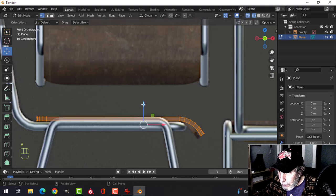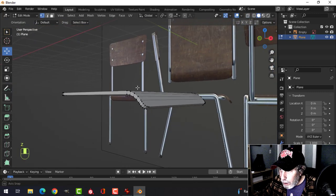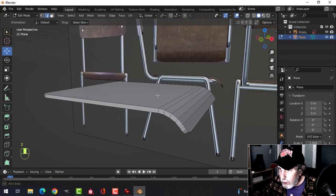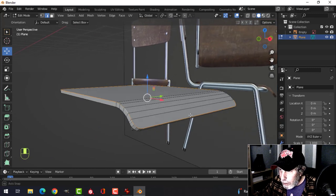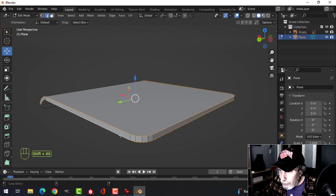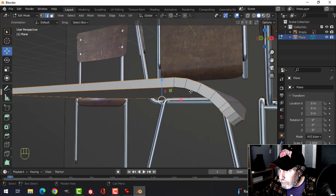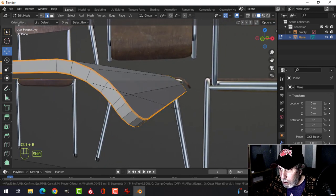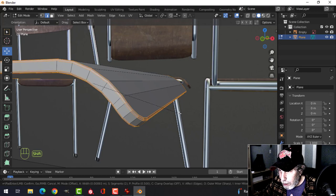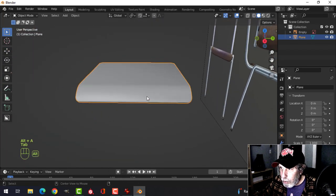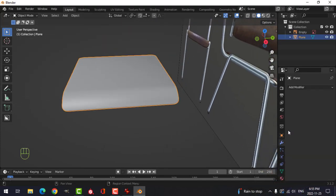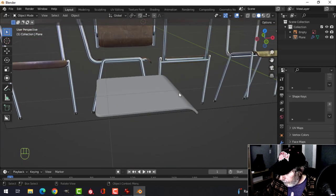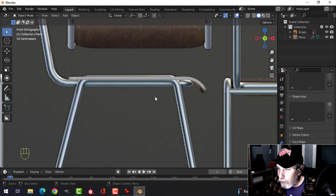This is what we get — it doesn't match the reference image perfectly, but that's okay. Now use Shift+Alt+Click for edge selection to grab all of the edges around the top and the bottom. Bevel by hand with Ctrl+B, pull, roll back to zero for one extra edge — a total of three segments. Apply Shade Smooth, then add a Weighted Normal modifier and enable Normal Auto Smooth to fix any shading errors. That's the seat done.